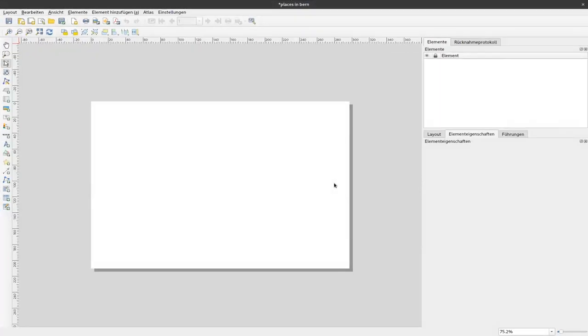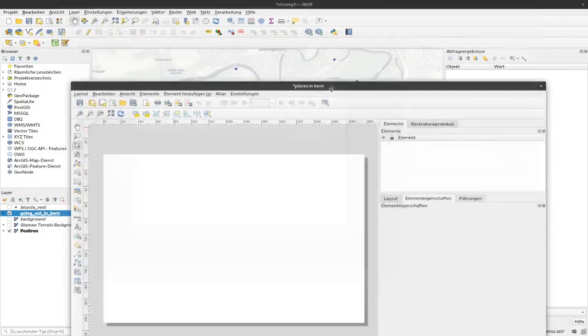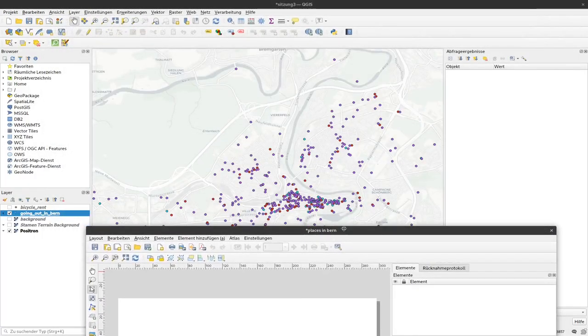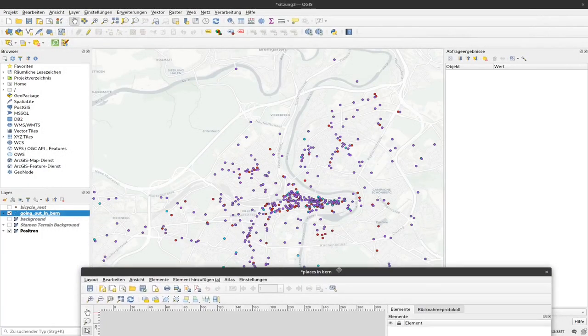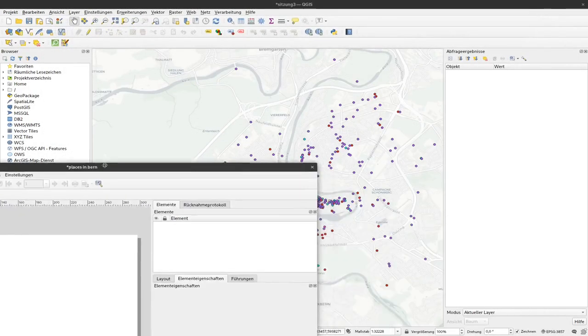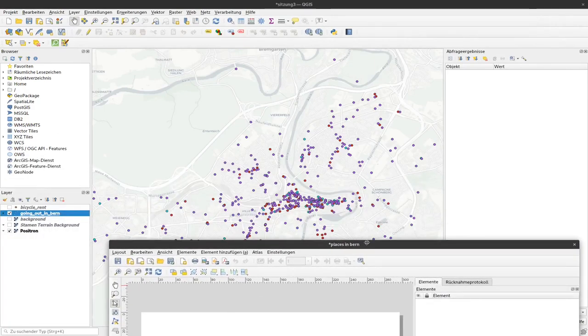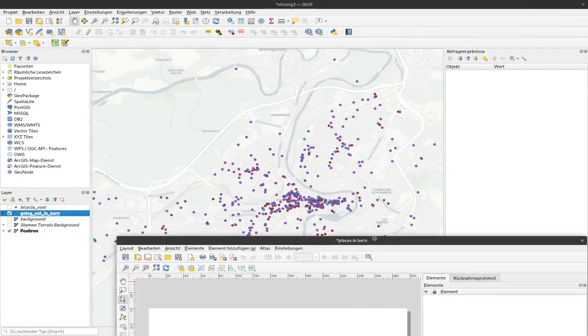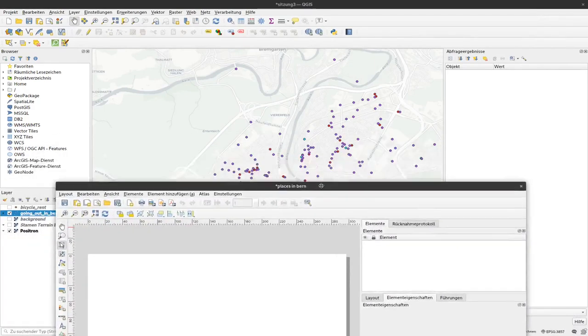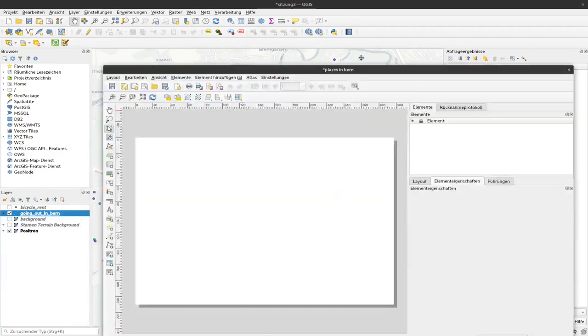And if I click OK, another window pops up and now I'm greeted with an empty A4 paper. If I move this window a bit out of the way, you can see that in the background, still our actual map in QGIS is visible.